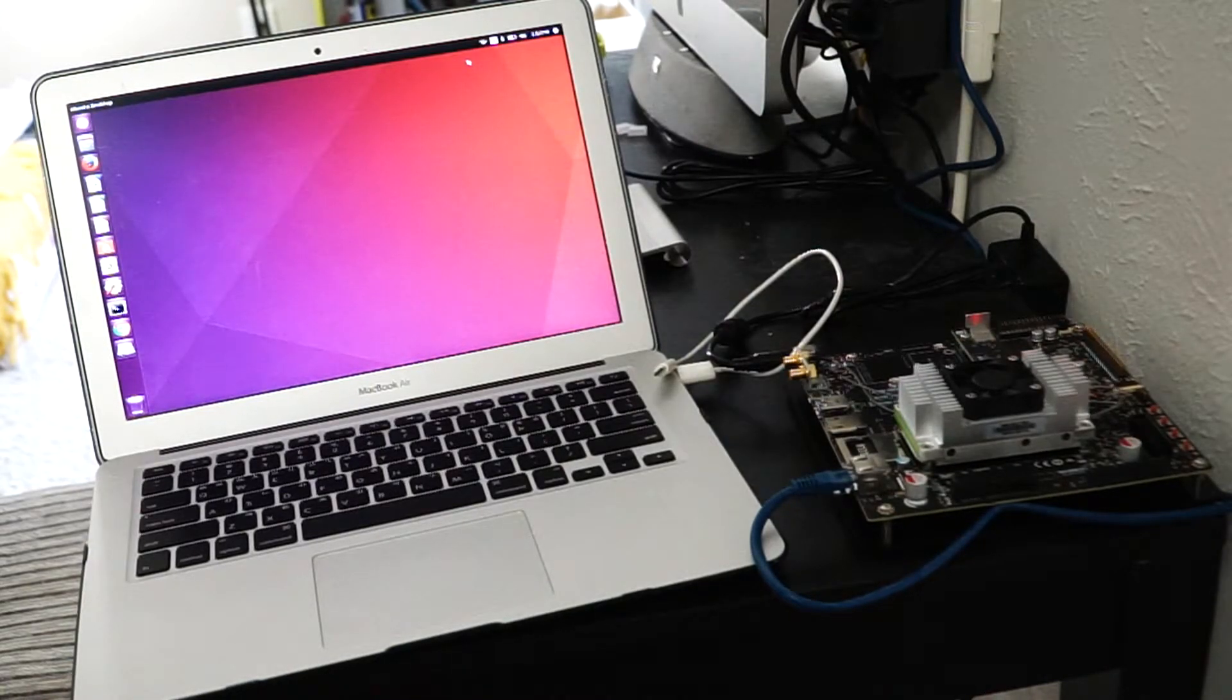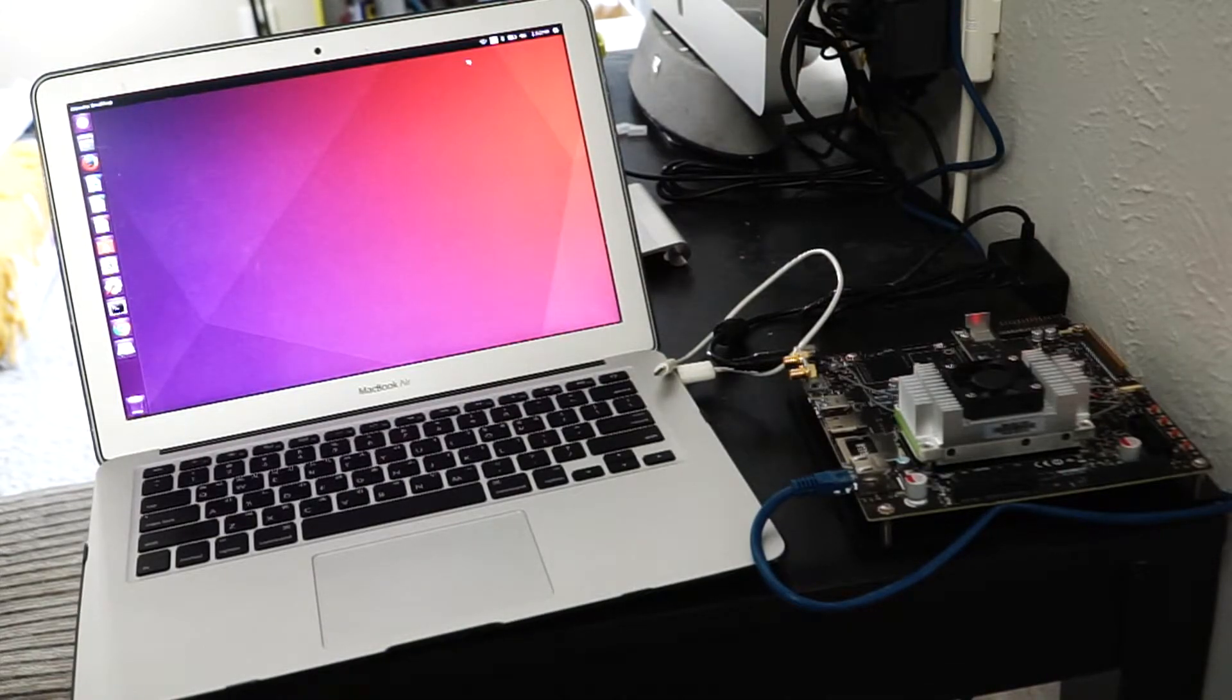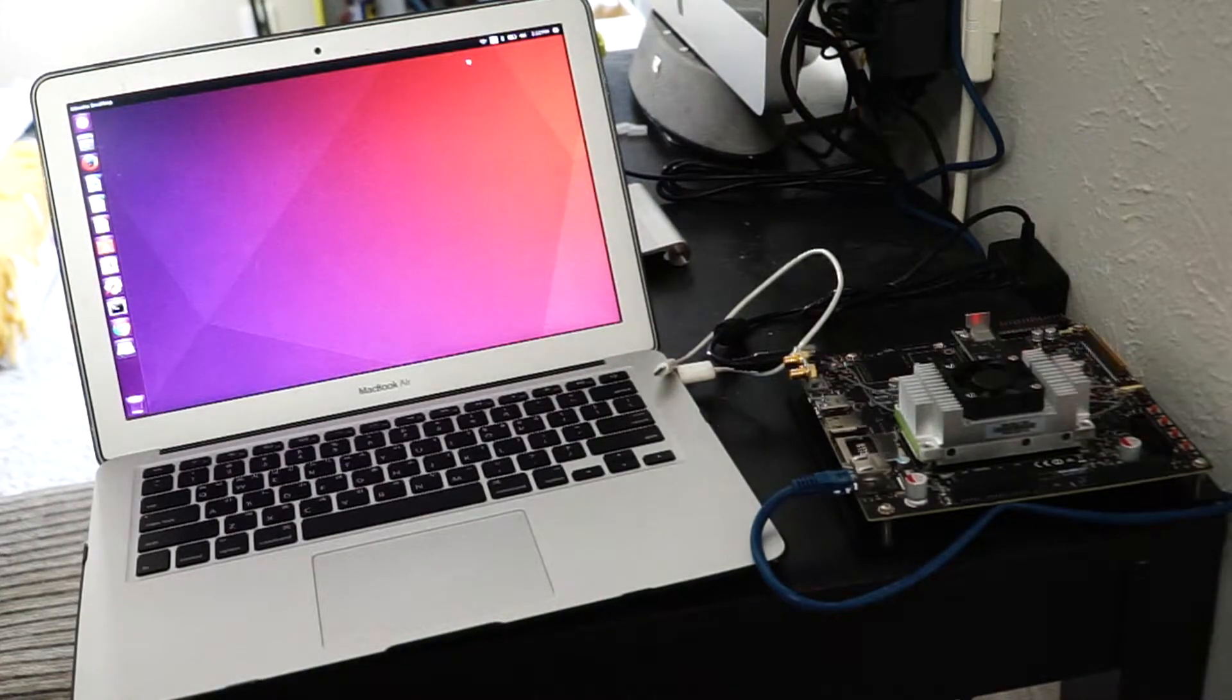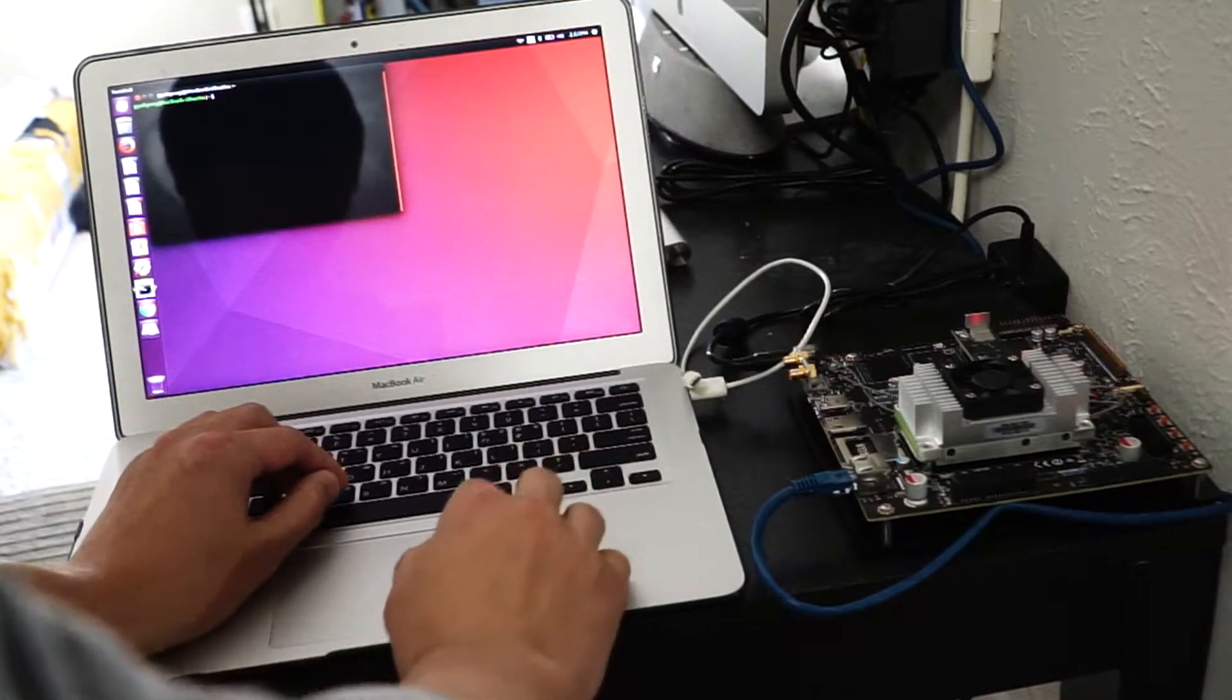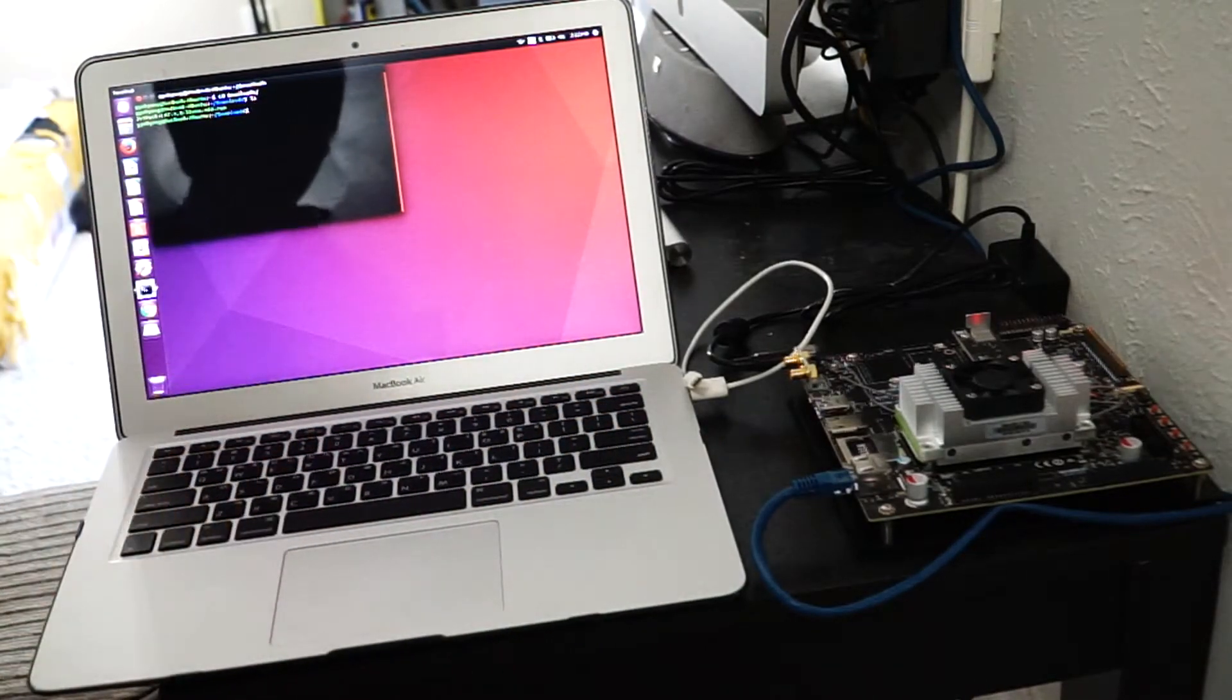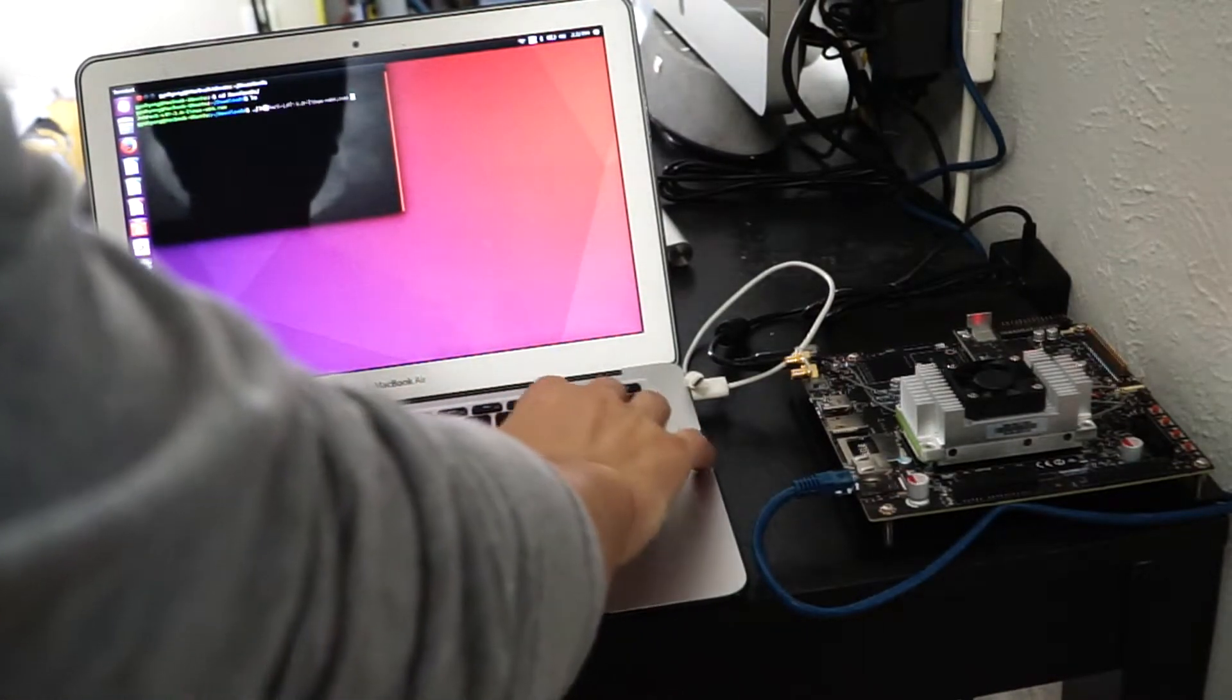So I already have downloaded the Jetpack 3.0 file to my laptop. So you can go to NVIDIA development page or like Google Jetpack 3.0, you can find the download link. It's free. You just need a development ID. You can be approved in a second. So once you download it, the file should be in the download folder. So open up the shell and CD download. And you can see the Jetpack, the .run file. So let's run this.